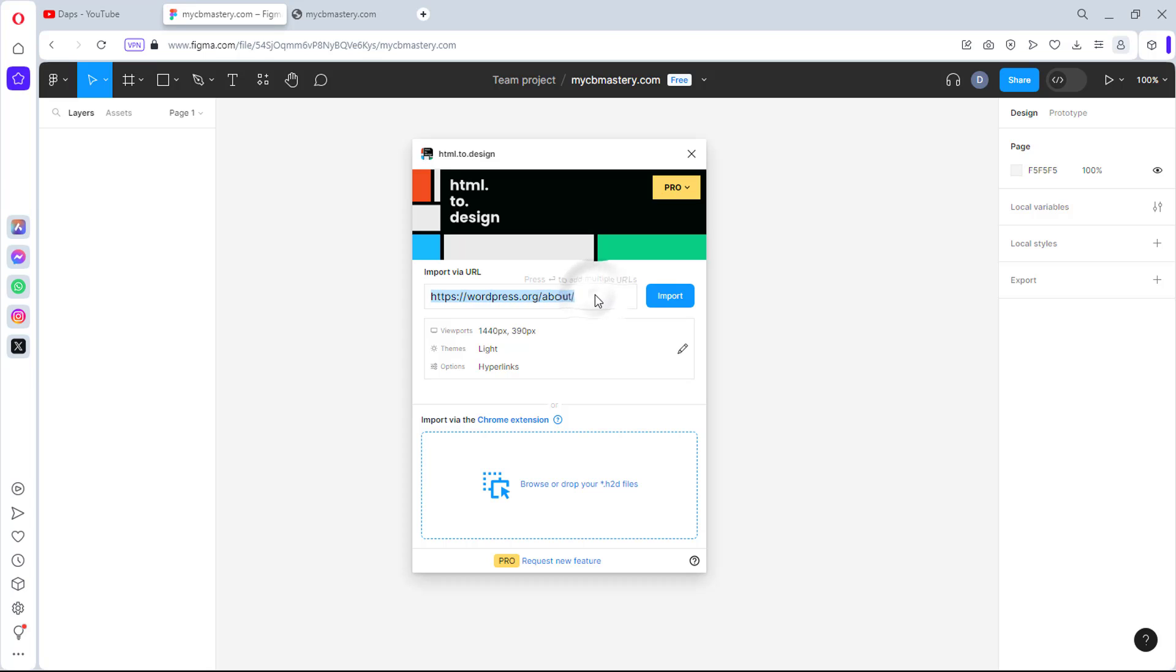So now let's continue to see how we can clone mycbmastery.com. I can paste that here. And before we just click the import button, which is literally everything we want to do here, there's still some things we can do. So you may want to consider viewpoints in case you want to clone not just the web view, also maybe the mobile view or the tab view of this design.